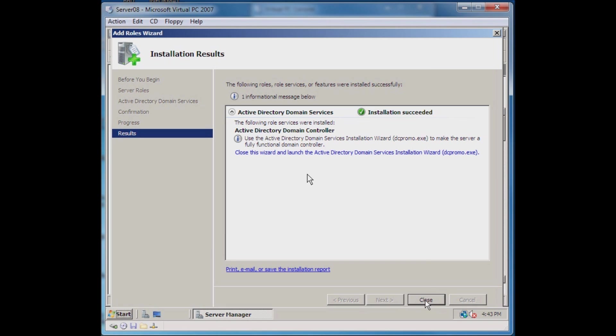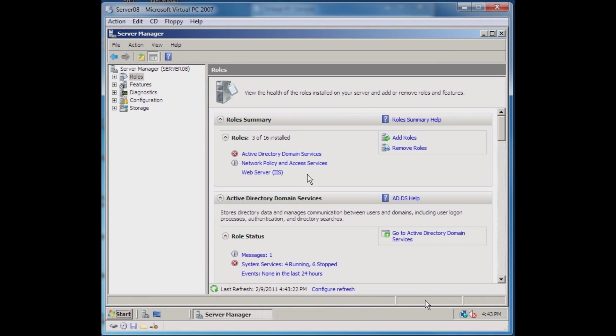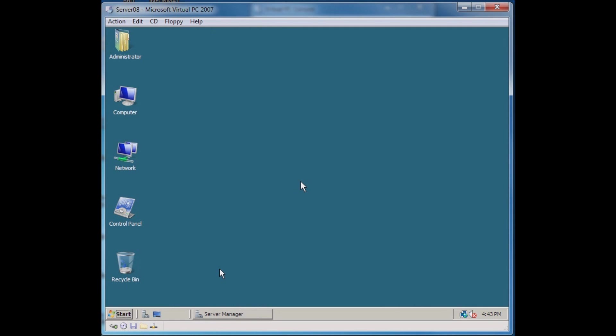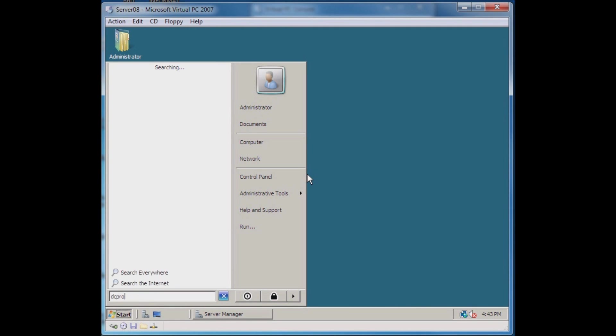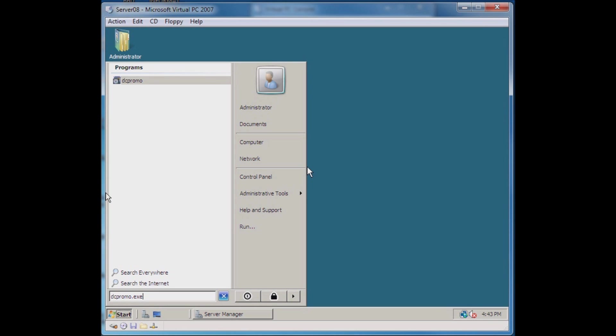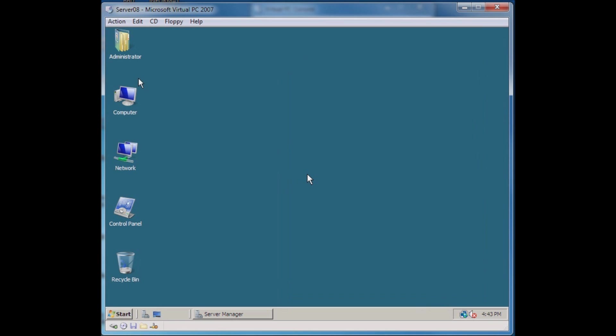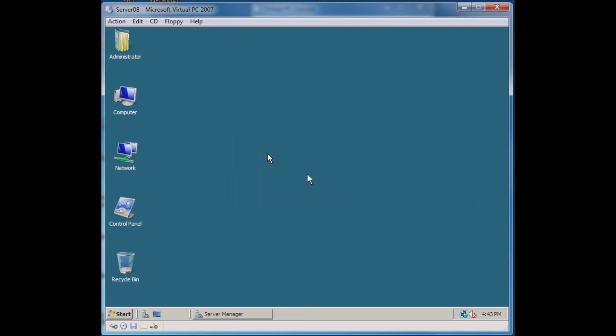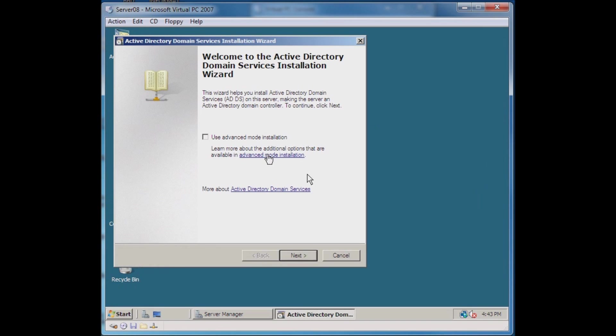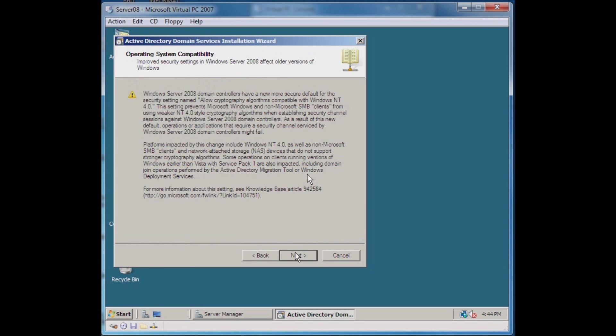The next thing we need to do is come down to the Start menu and we're going to run DC promo dot exe. It may work without typing dot exe, I just always type it in. We're going to actually run this. It's going to take a few minutes to run and what this is actually doing is making our standalone server into a domain controller.